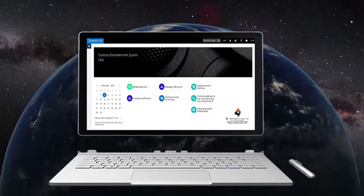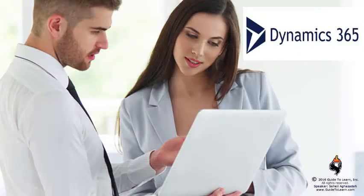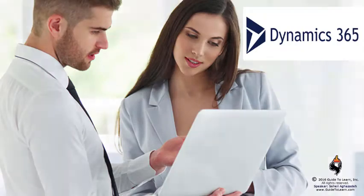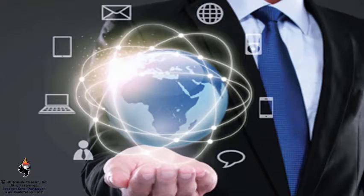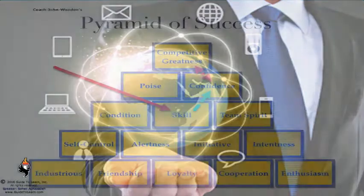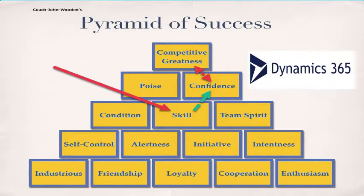Running a successful business requires talent that is equipped with the knowledge of a modern ERP. The dynamics of today's business needs a dynamic ERP solution. Stay on top of the pyramid of success by becoming master in one of the most important ERP solutions.